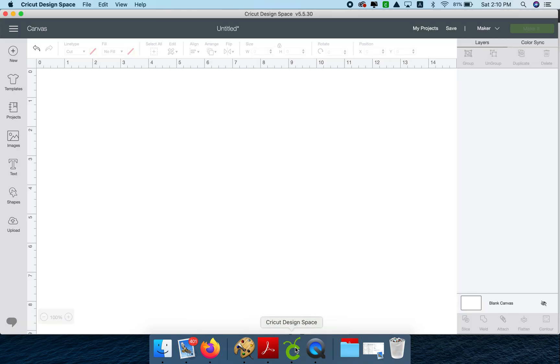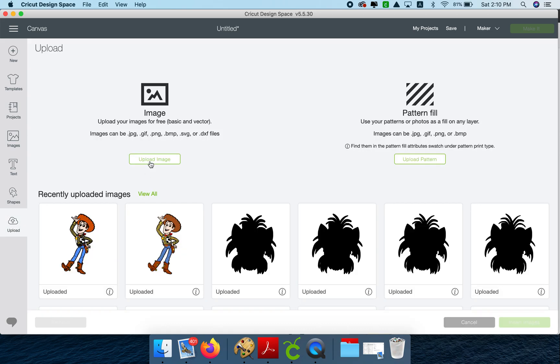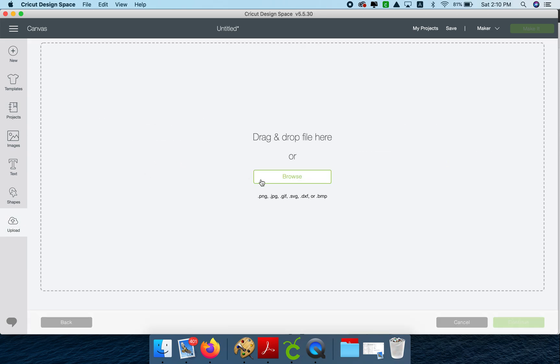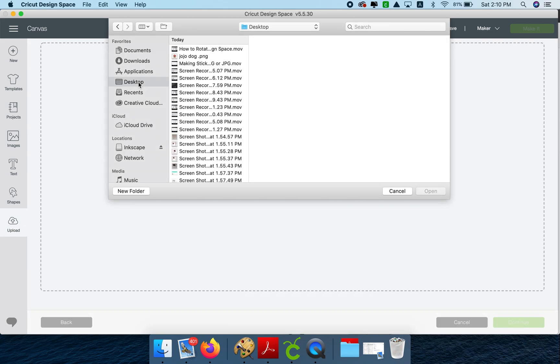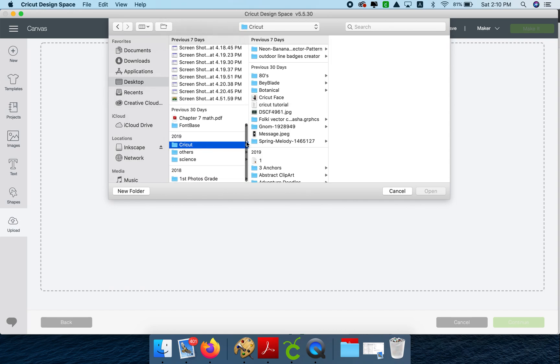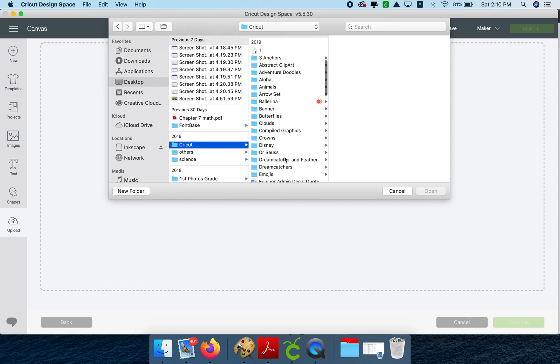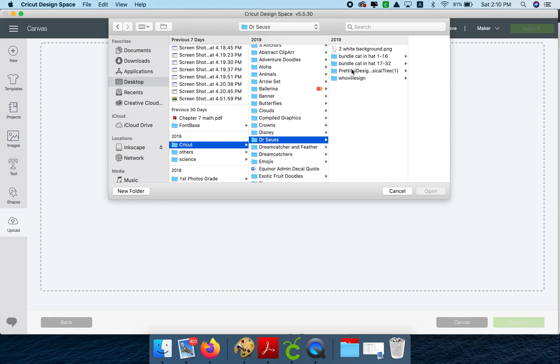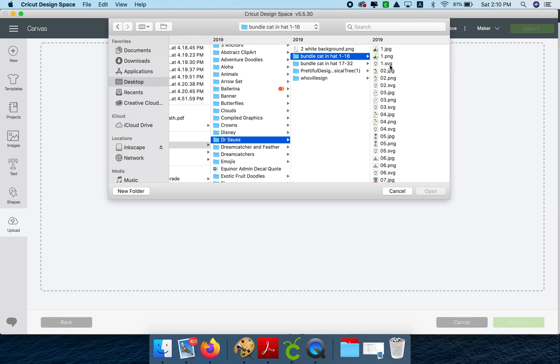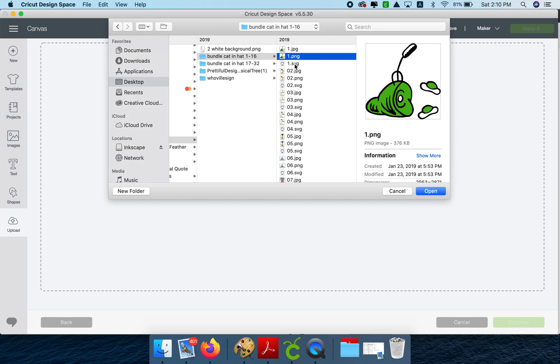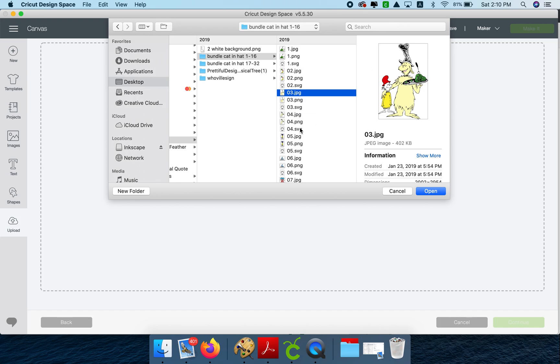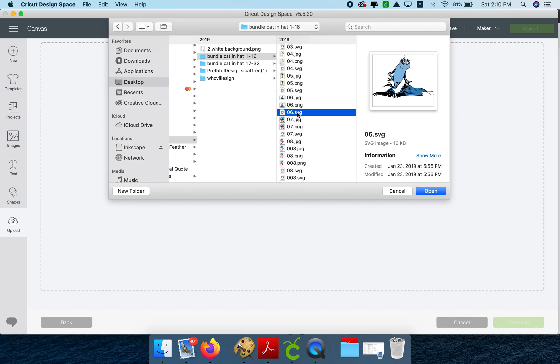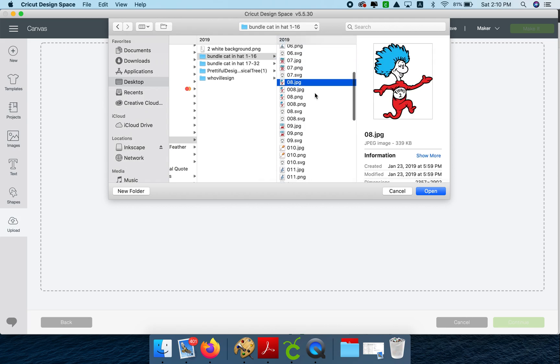So let's go back here to our Design Space and I'm going to upload an image of each one. I am going to use Dr. Seuss. I bought those in Etsy. So let's do the same image. We have here a JPEG, PNG, SVG. Let's pick one that has one image, none of the other little parts. Let's do number eight.